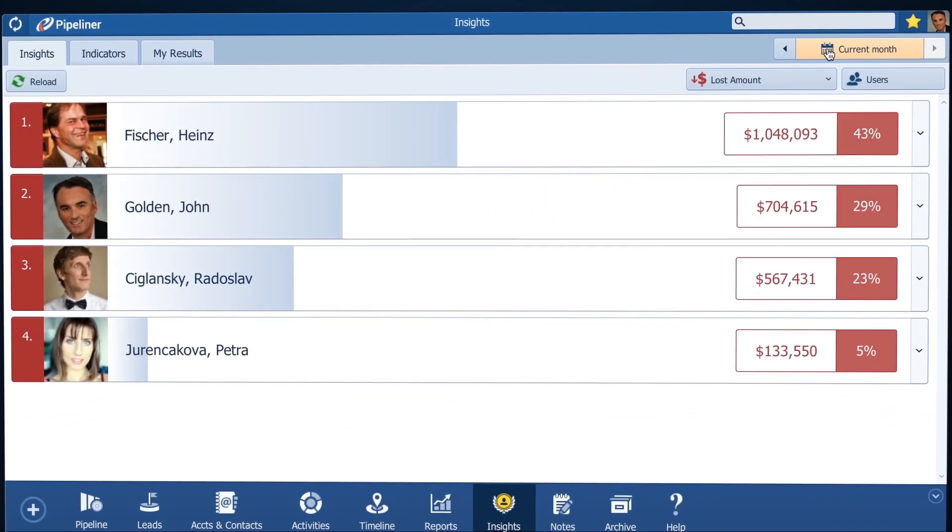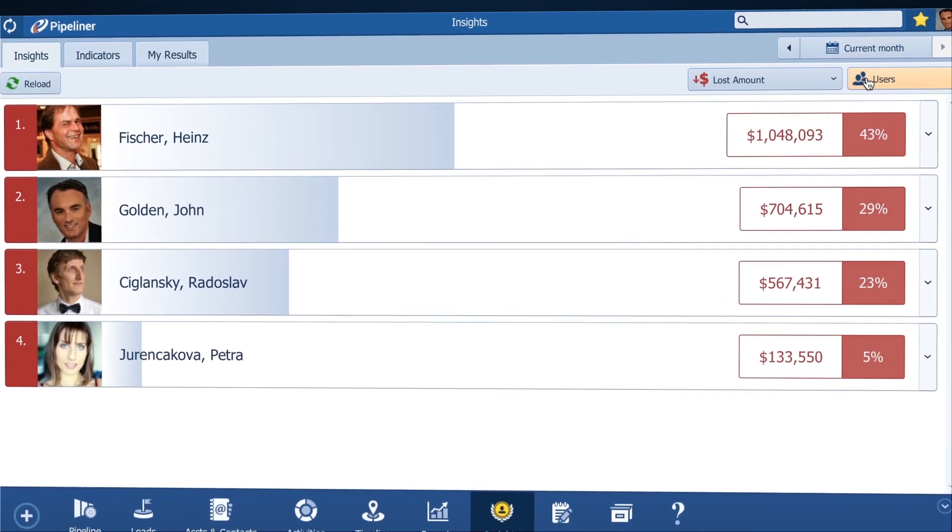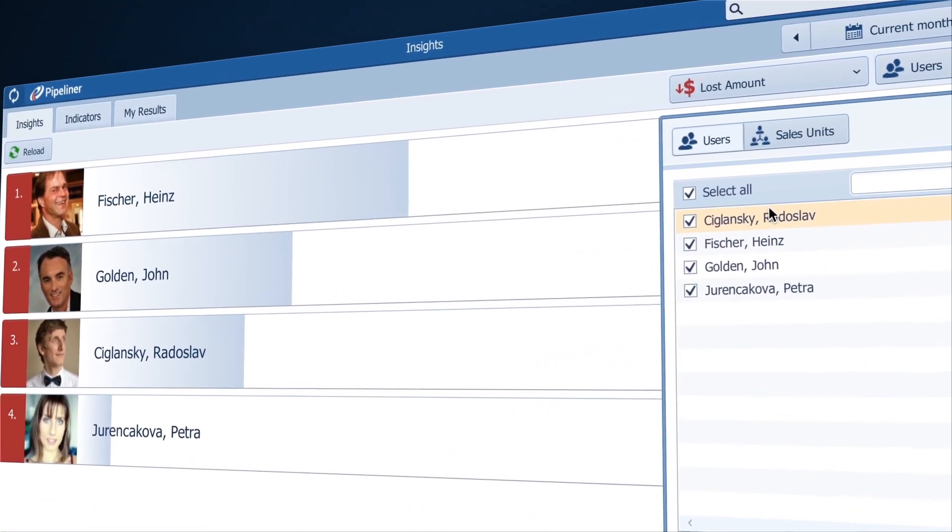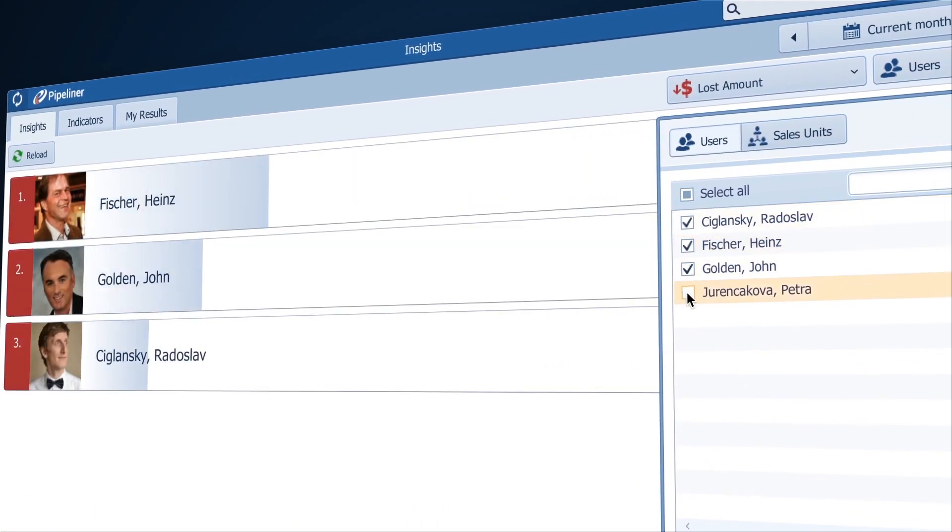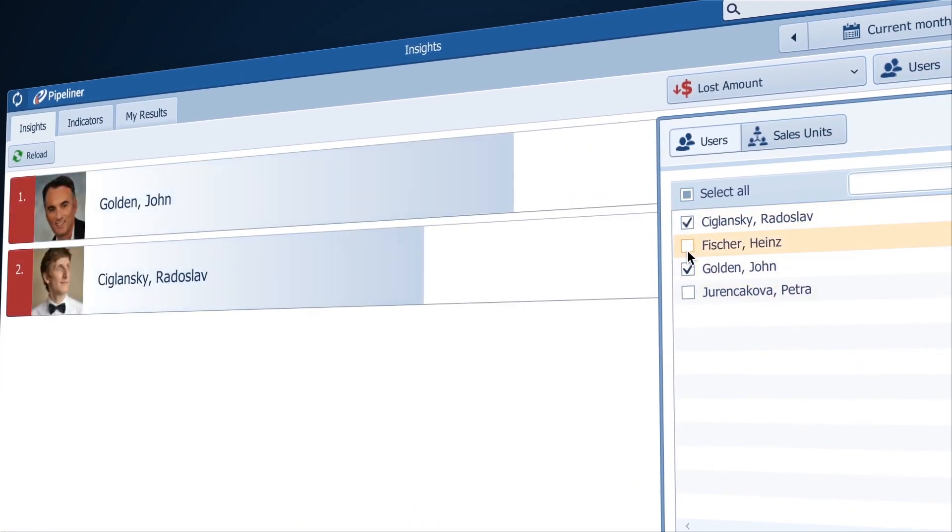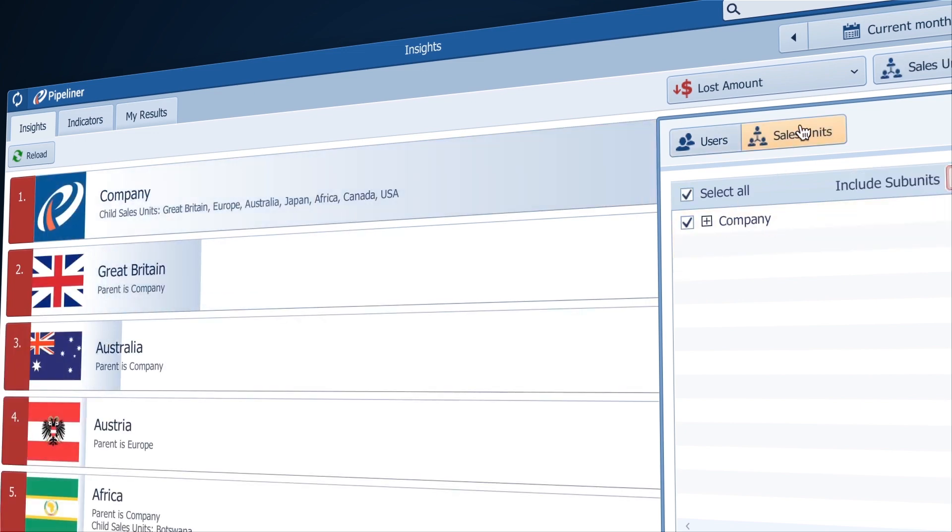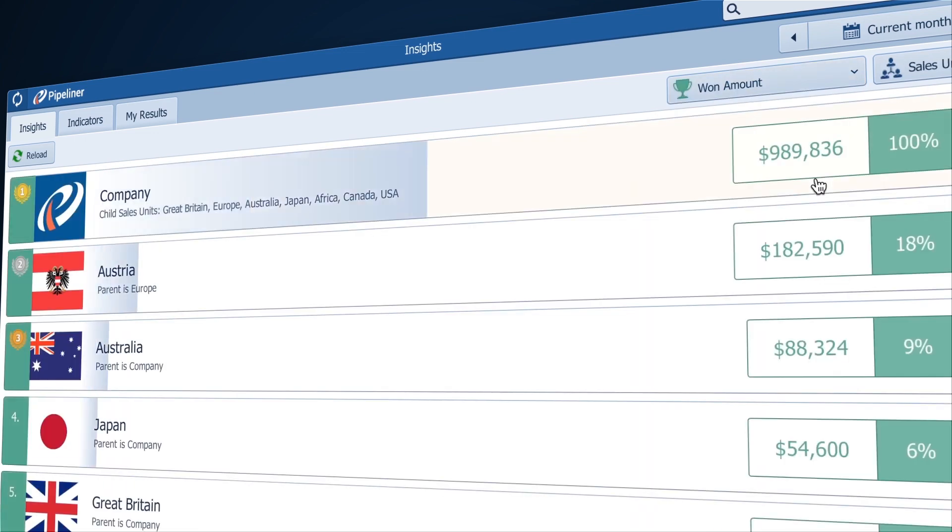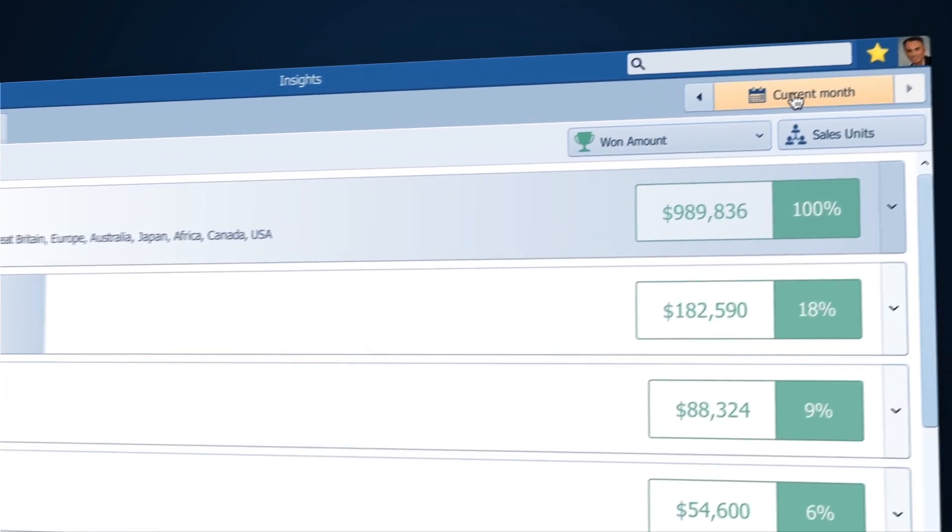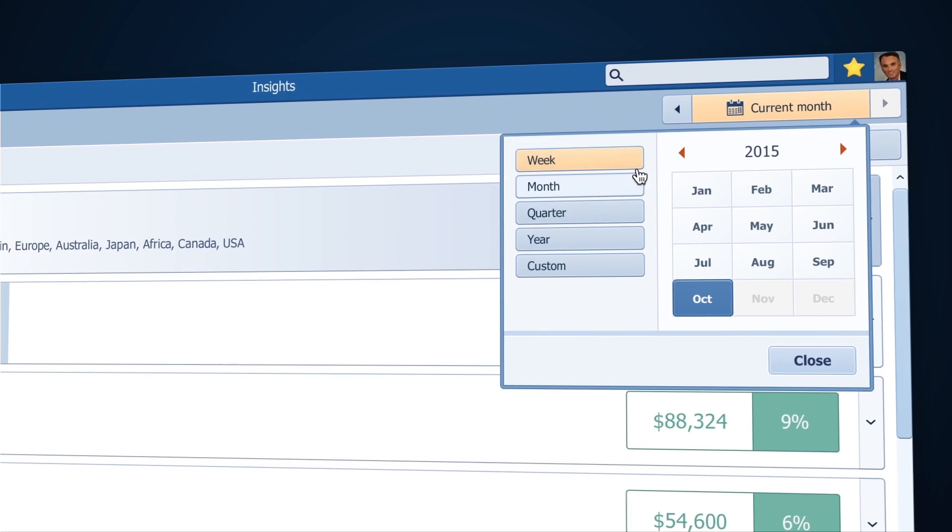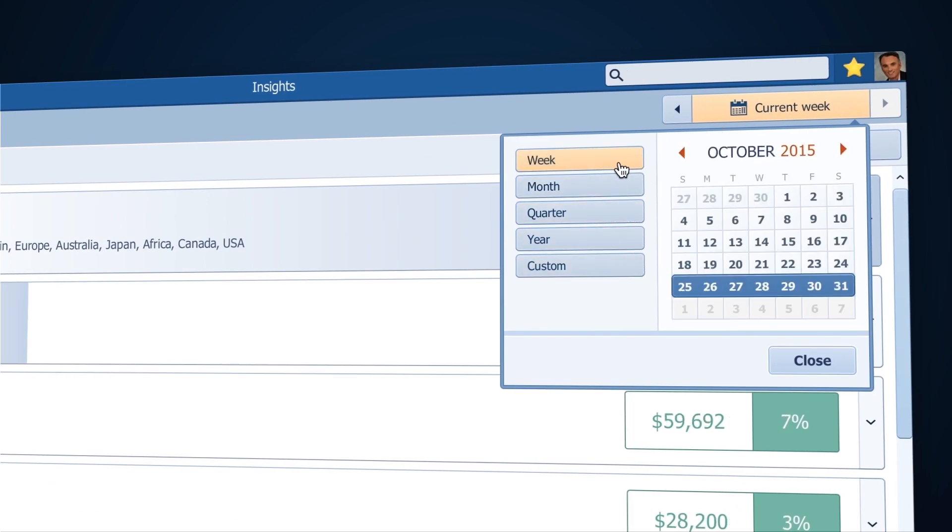Getting instant insights is so easy. Look here, I can turn off the salespeople I'm not interested in reviewing right now, or I can switch to look at territories to see which of them are performing best, or change the time period I want to look at which will display across each of the three tabs.